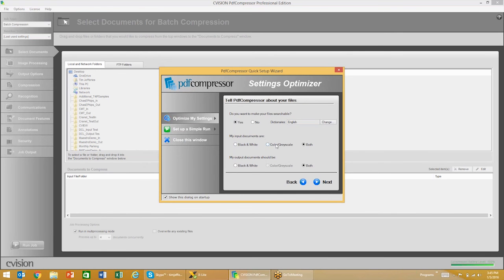It's basically just a quick questionnaire about your documents. Do you want to make them searchable or not? Are they black and white, color and grayscale, or both? What the output documents should be. You can go through this step by step and we'll generate a couple of documents to review, and then you can save those settings or go through it again to get better settings for your documents.